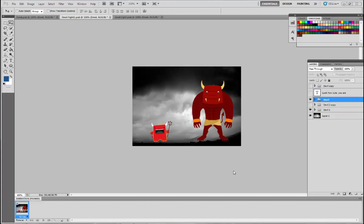So basically what a GIF is is like stop animation. So each frame that you make is a different picture, so to say.